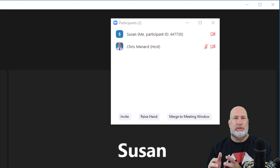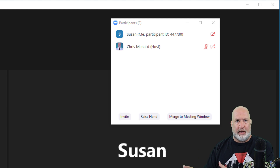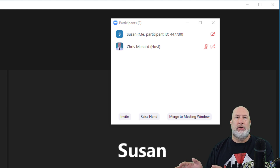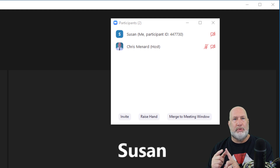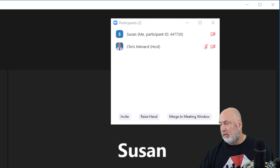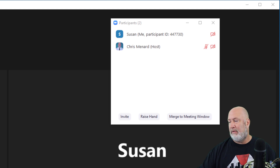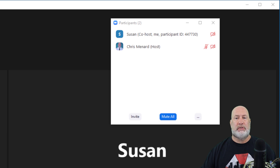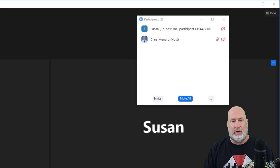Here's why you would use a co-host. Let's say there are 20 people in the meeting. Chris is running it and doing a presentation, and he wants people to help him manage the meeting — maybe with chat, maybe with the waiting room. Chris can have as many co-hosts as he wants. So he's going to point at Susan and make her a co-host. Let's see what features I can do as the co-host.